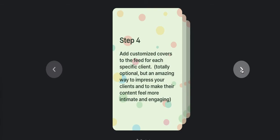Alright. Step number four, this is optional. Create customized covers for each specific client. This will essentially give each client their own podcast and you can customize it with their name. You can do it however you want. You don't want to get creepy, but you could put people's faces.